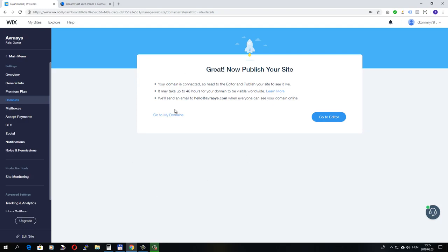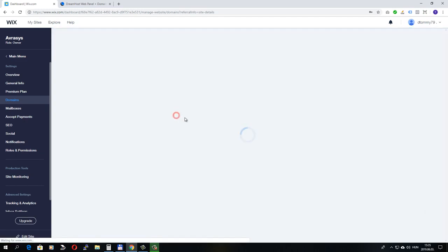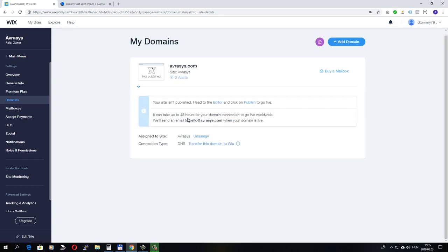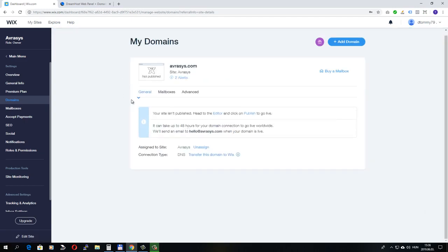So domain is connected. Let's go to my domains. And now the domain name that I just added shows up here under the my domains option.